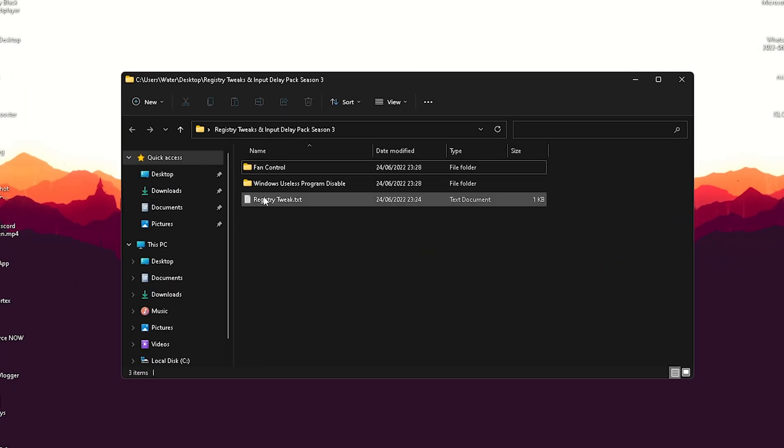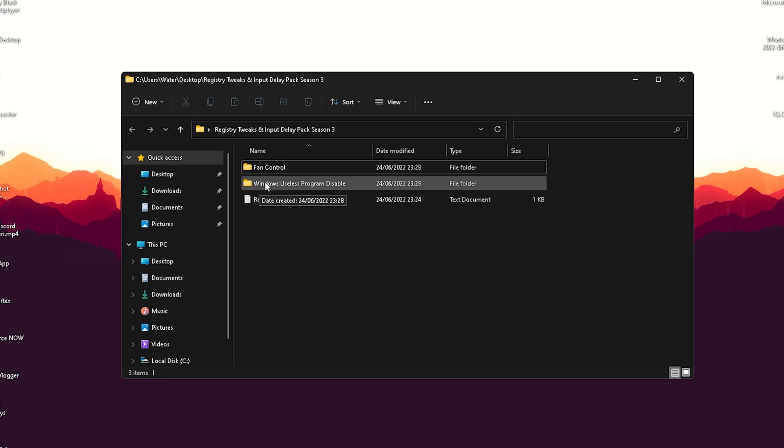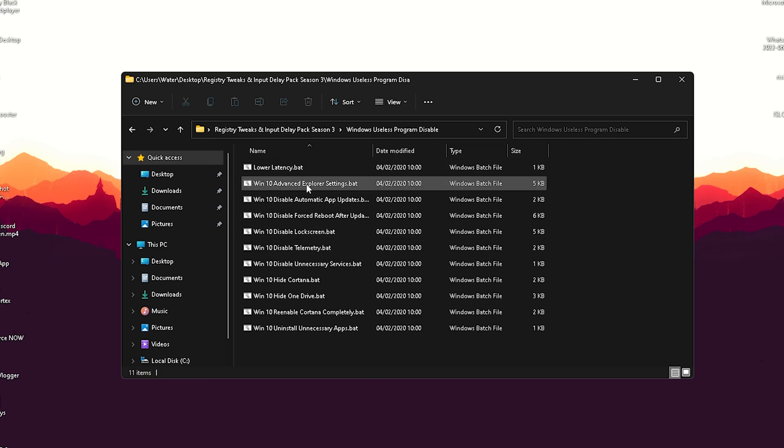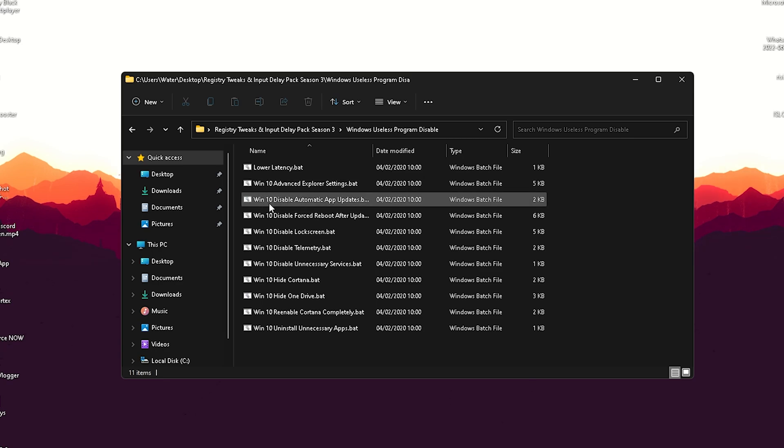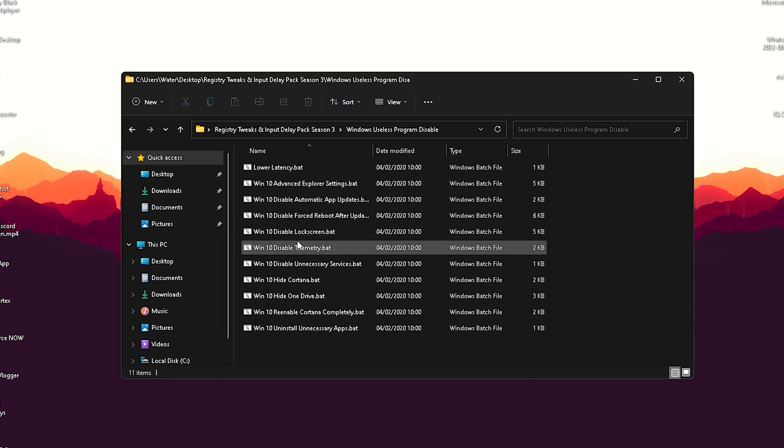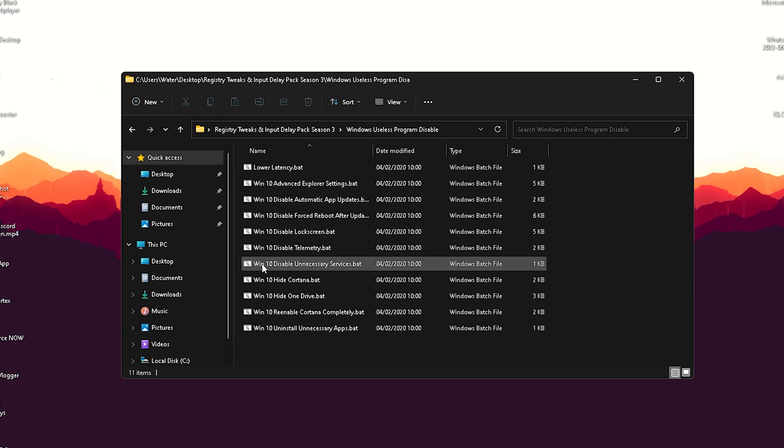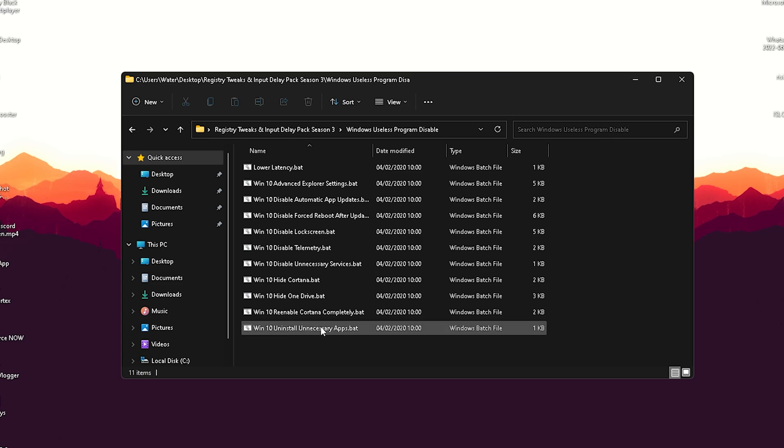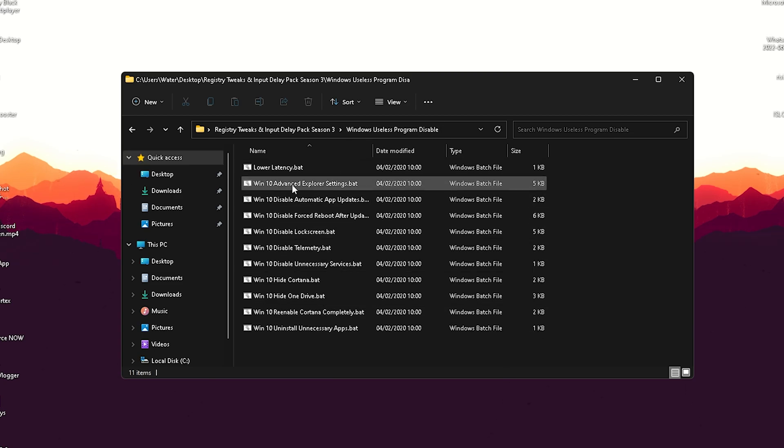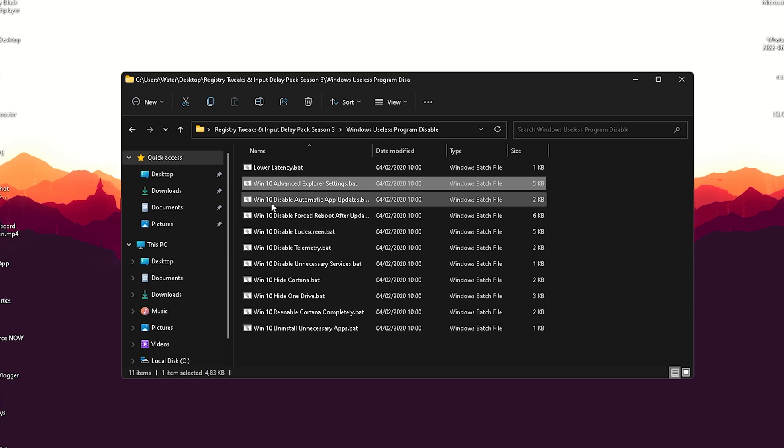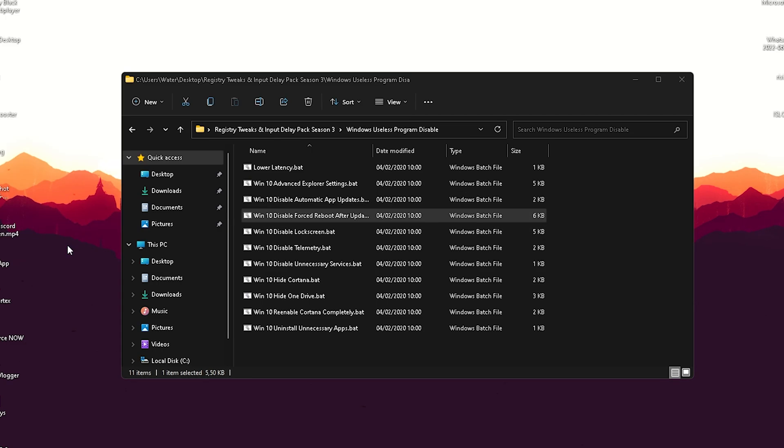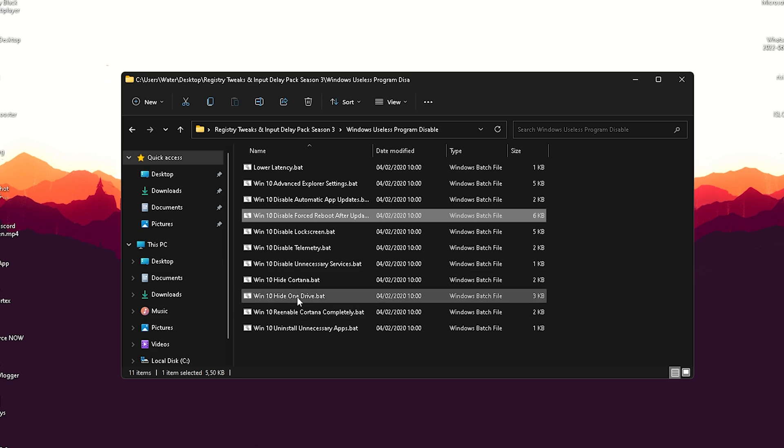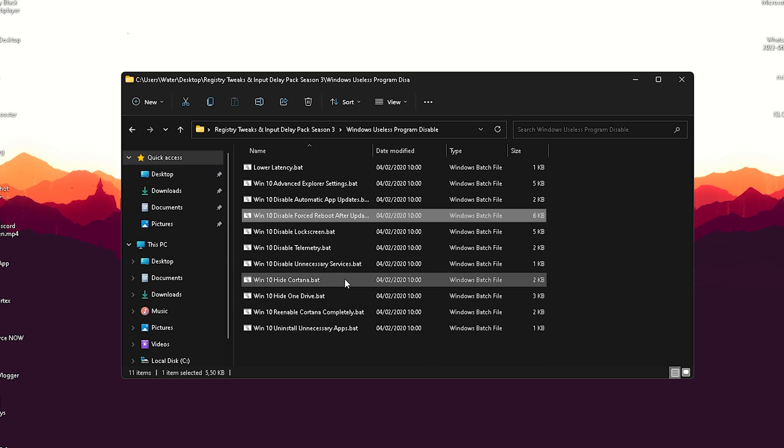For the final part here in this pack, we're actually going to go here onto Windows useless program disable. And you can see in here we have something like Windows 10 Advanced Explorer Settings, Windows 10 Disable Automatic App Updates, Windows 10 Disable Lock Screen, Disable Telemetry, Unnecessary Services, Hide Cortana, Hide OneDrive. Then you have something also like Uninstall Unnecessary Apps. What you want to do is just simply click through each and every single one of these. You can already see it in the background. It's literally super easy. And what you're going to do is just simply click on all of them here, especially something like Cortana or OneDrive. Super important to disable these.